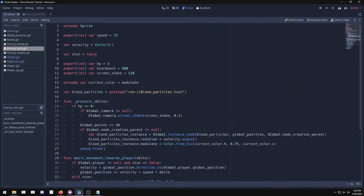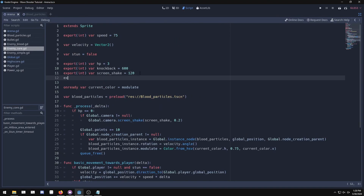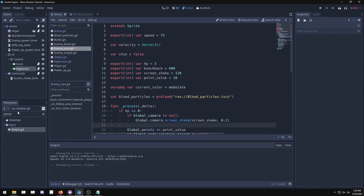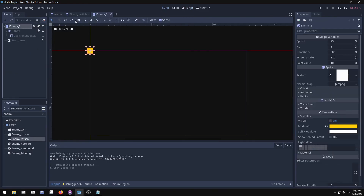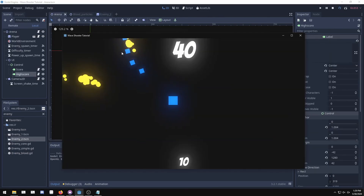One more thing before we end: in the enemy core script, add an exported integer 'point_value' defaulting to 10. Then instead of adding a hardcoded 10 to 'global.points' when an enemy dies, use 'point_value'. Now you can go into specific enemy scenes — like enemy 2 — and set point_value to 20 for harder enemies. Run the arena and you'll get more points from those enemies than the basic ones.